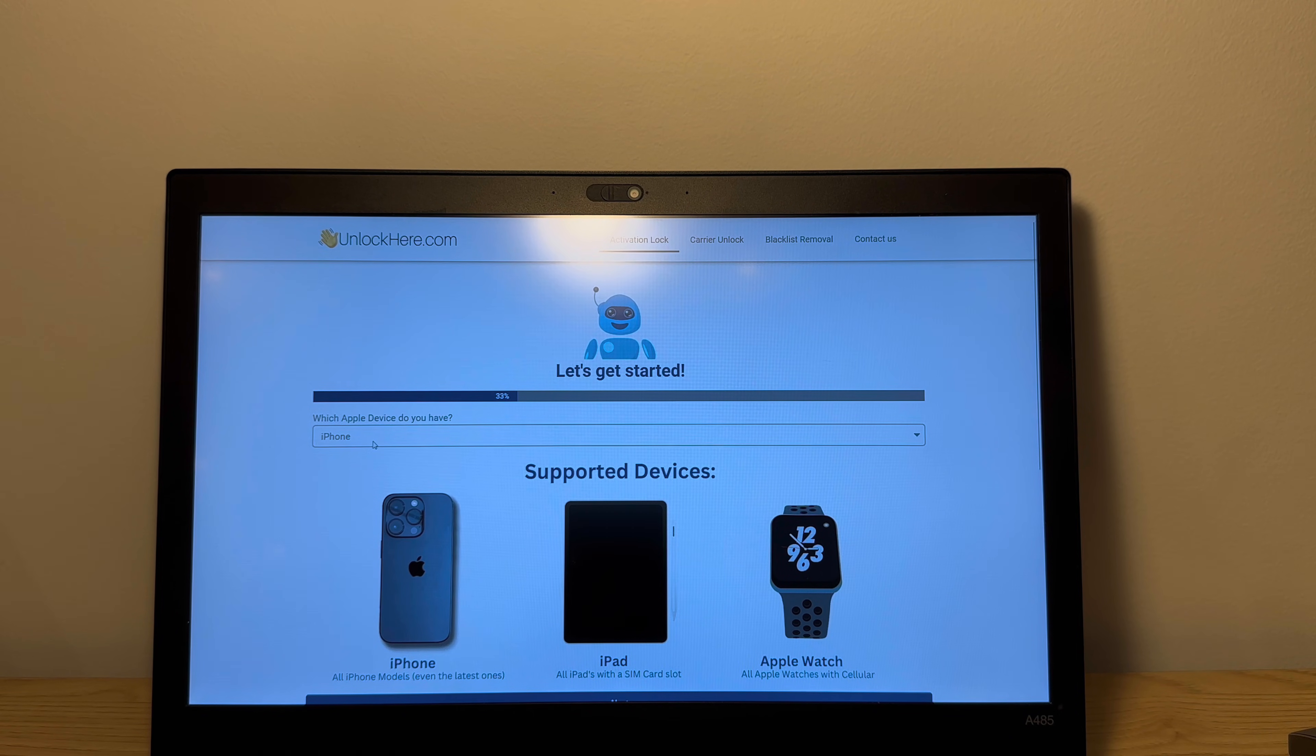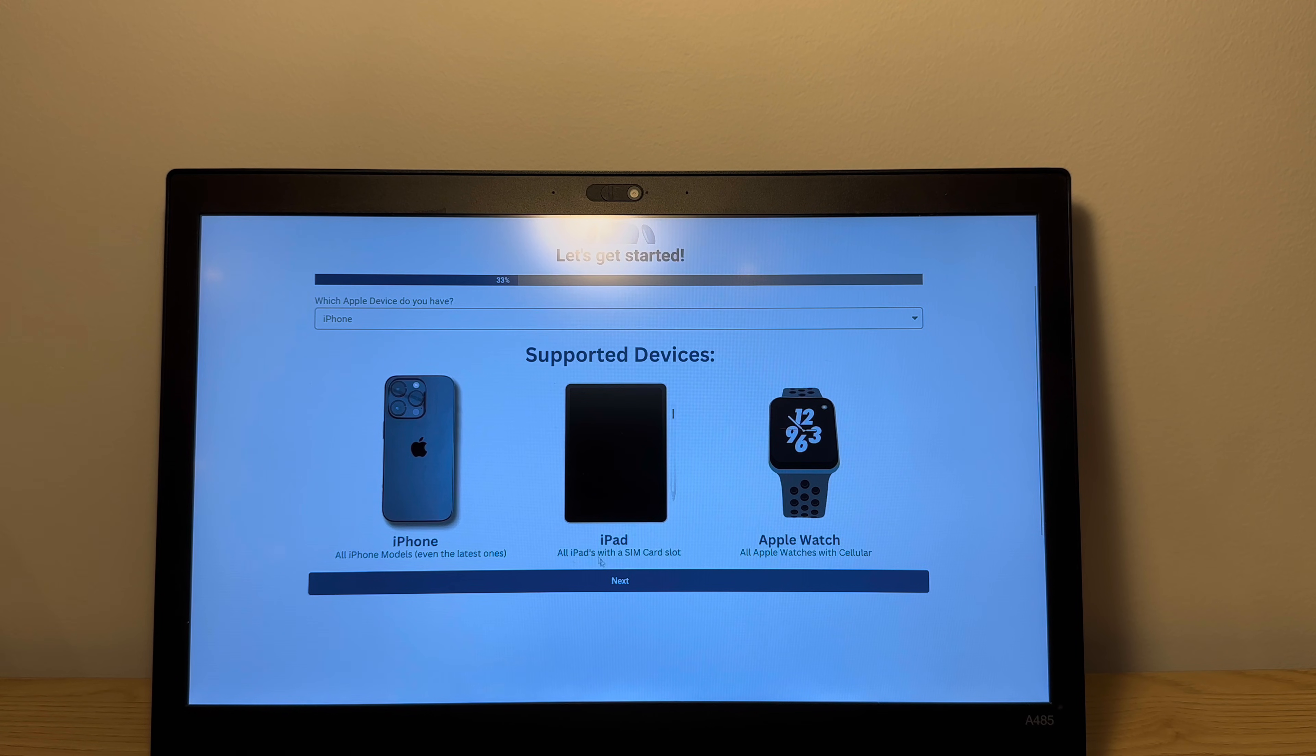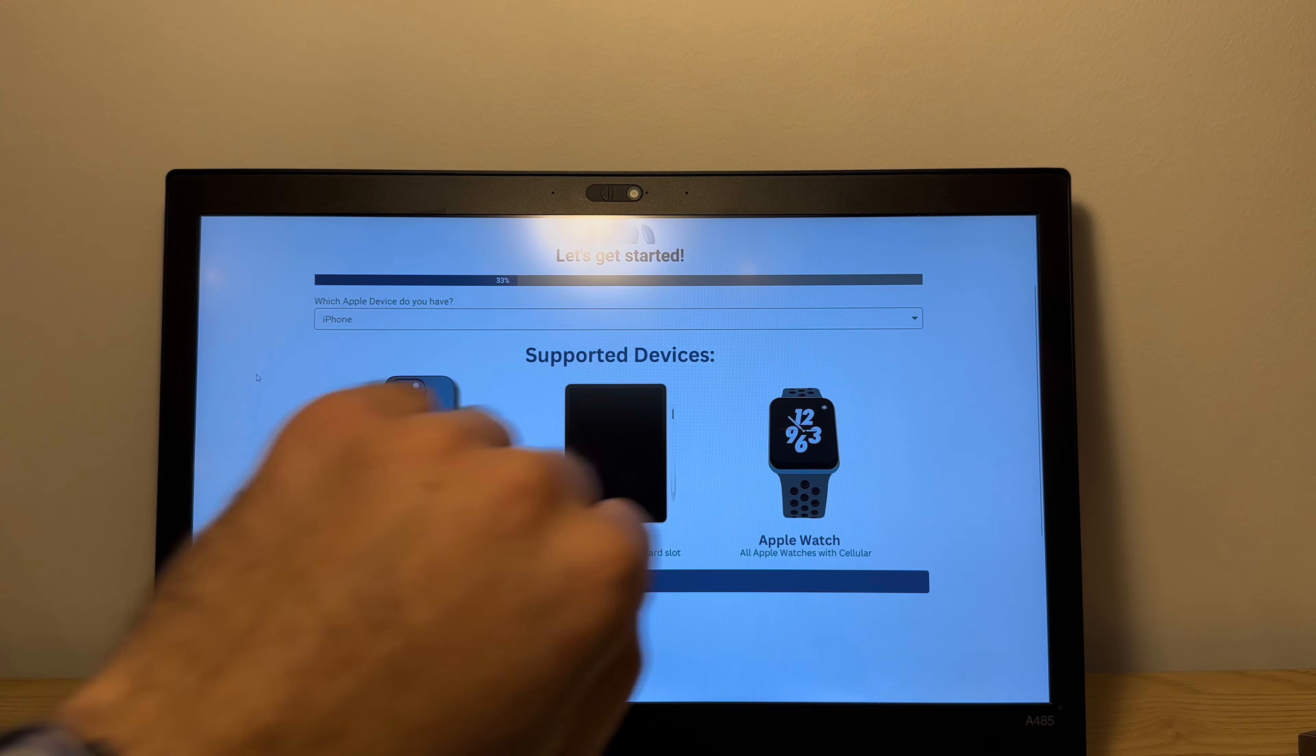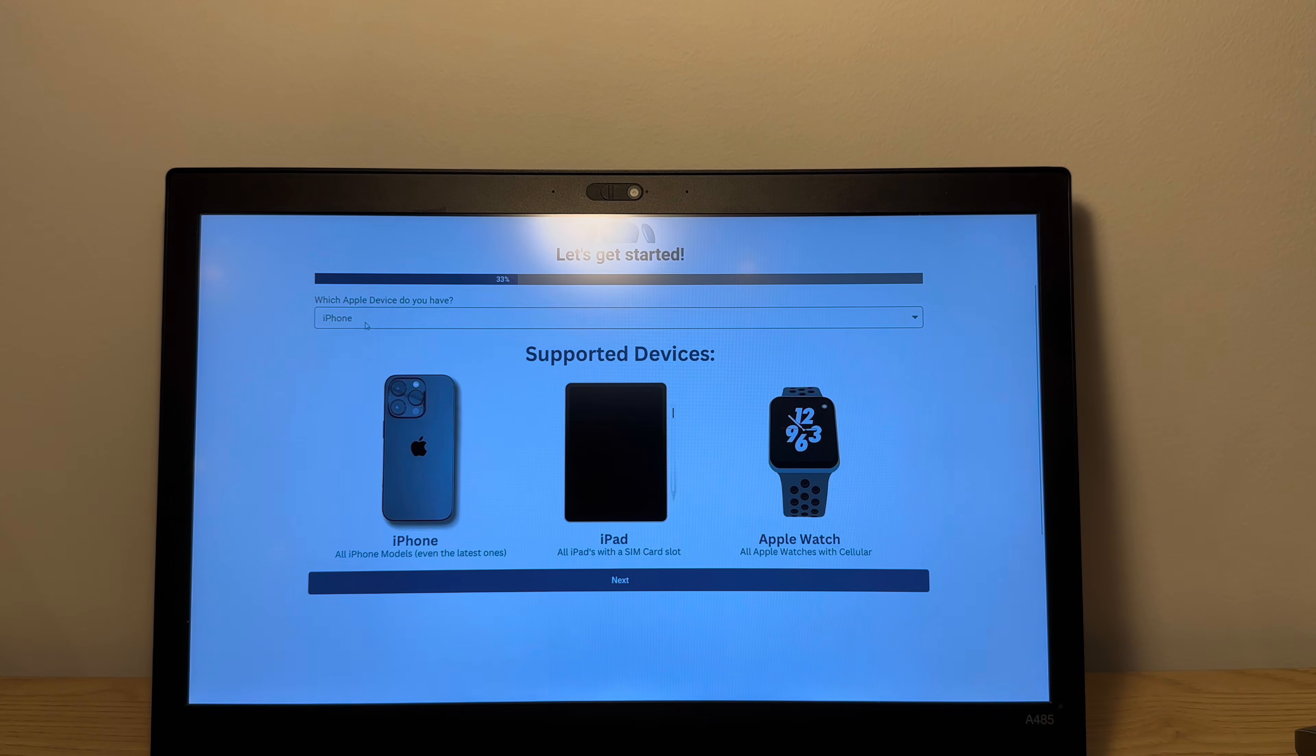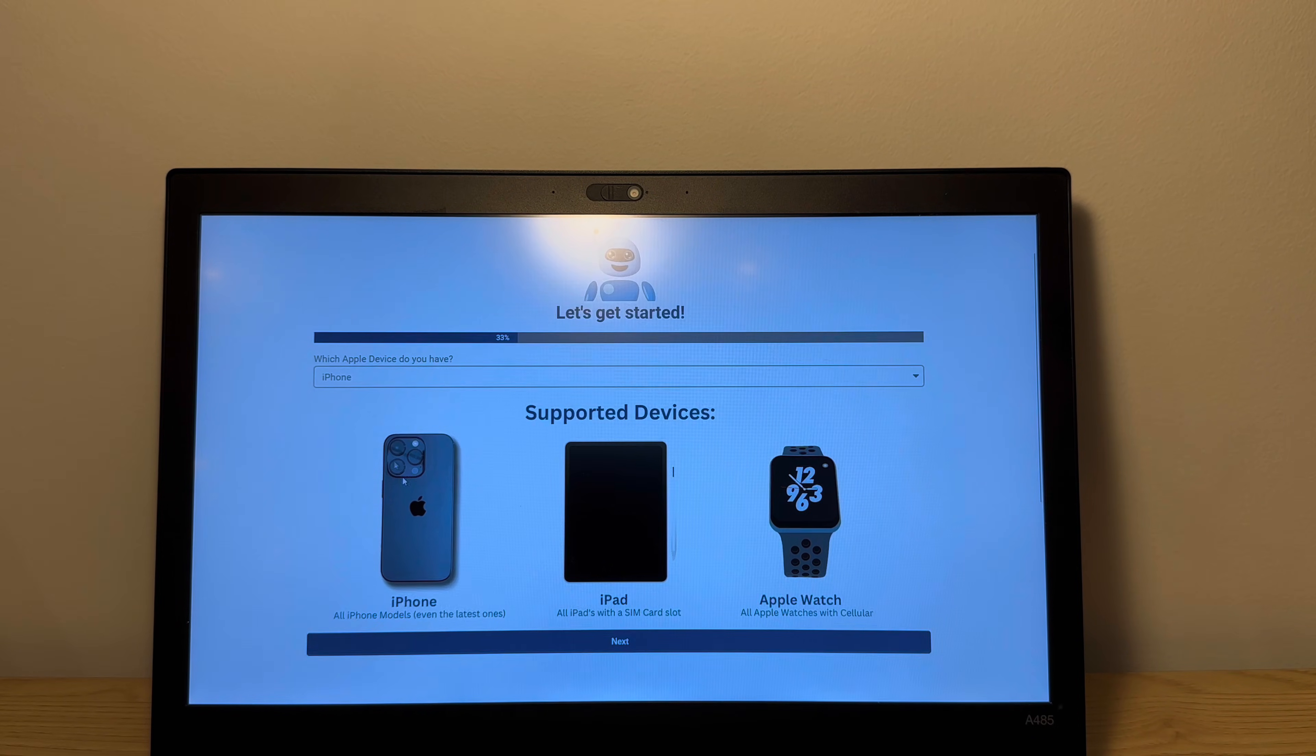So first we need to choose what device we have. As you can see here, it supports all iPhone models, iPads with a SIM card slot and Apple watches with cellular. So even an Apple watch like this, you can unlock it. It's pretty easy. So you're just gonna choose that you have an iPhone and click the next button.